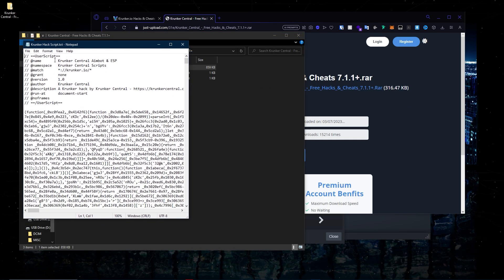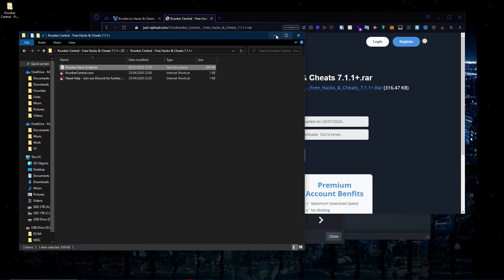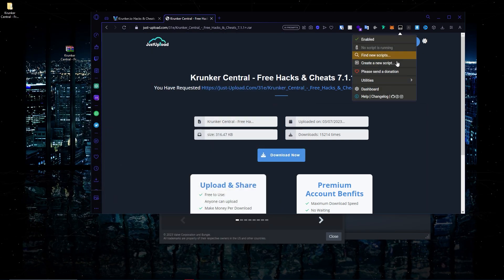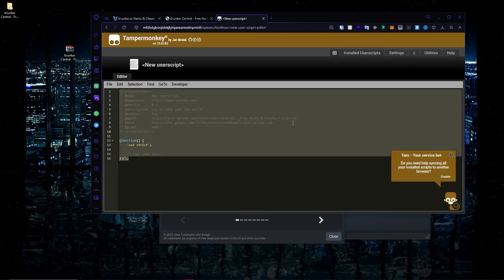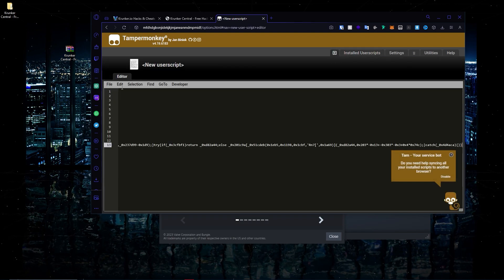Open the .txt file — this is what it looks like. Press Control A, then Control C to select and copy everything. Minimize the windows and go to Tampermonkey in your browser. Go to the Dashboard and click the plus button. Then do Control A, Backspace, Control V.